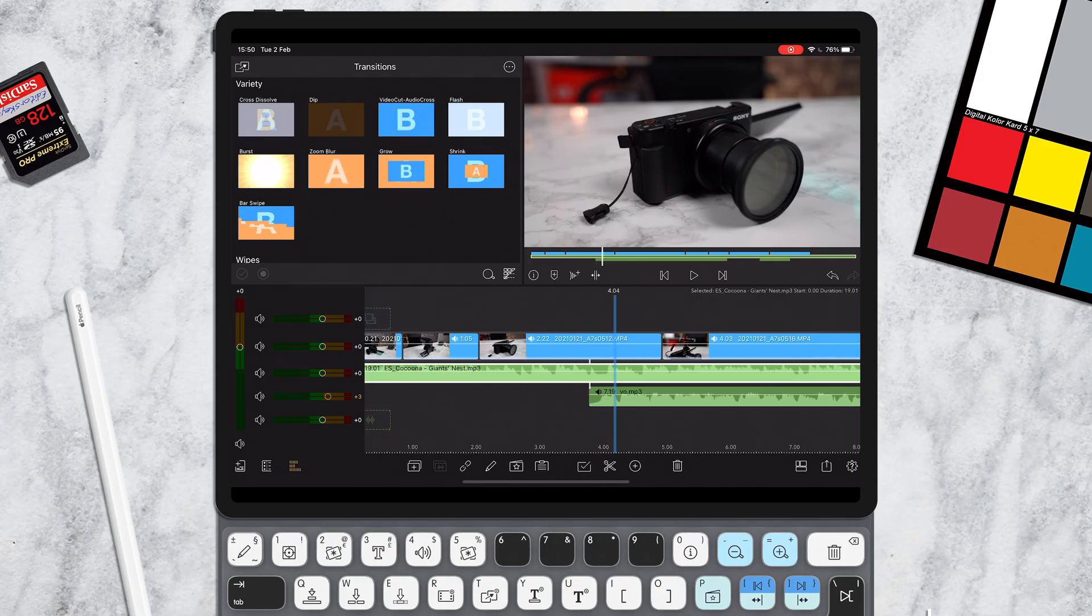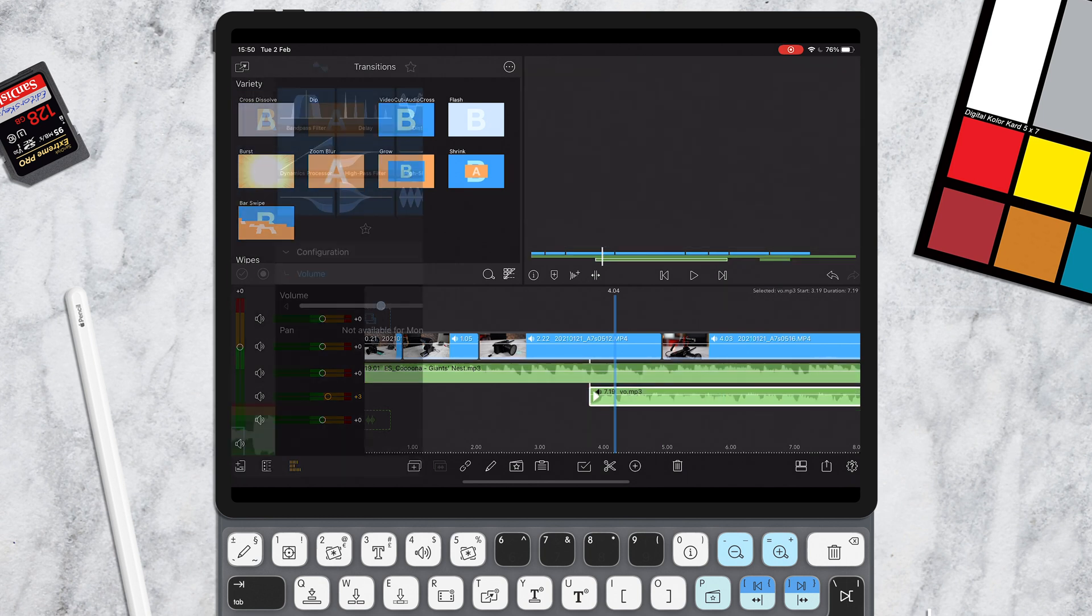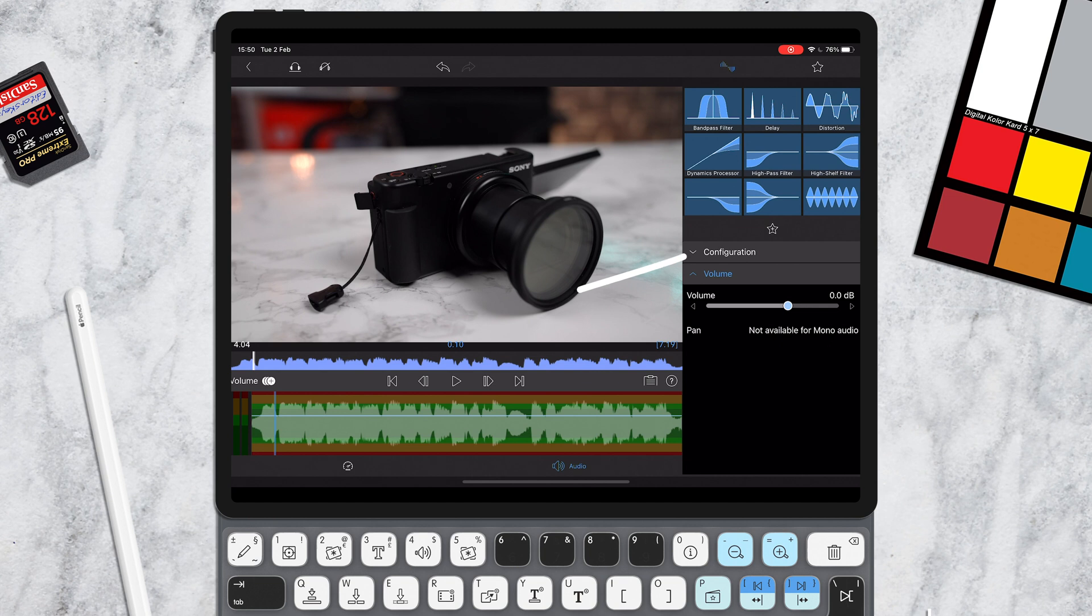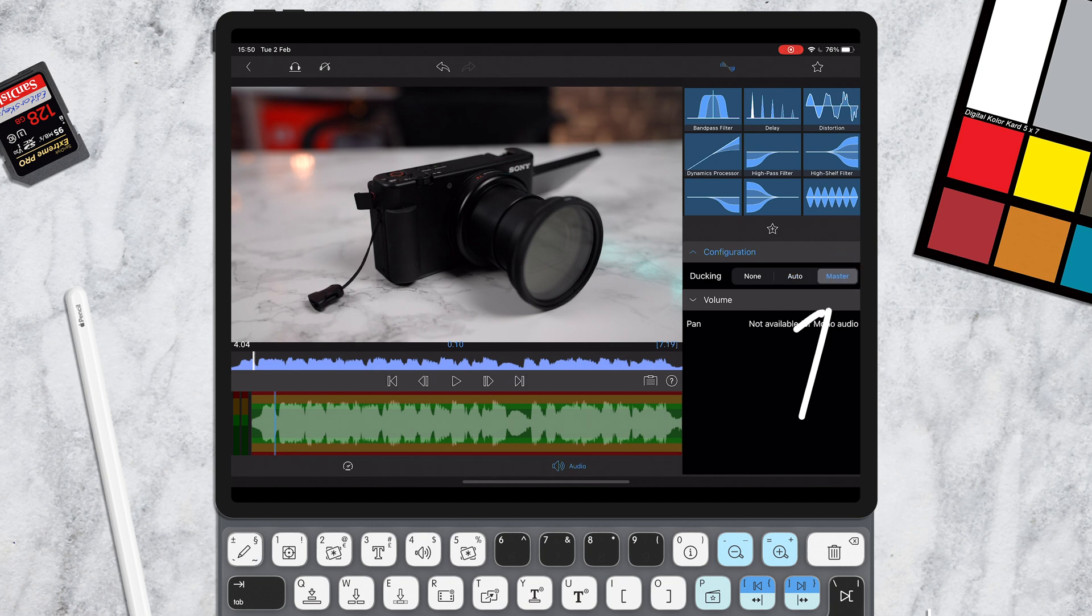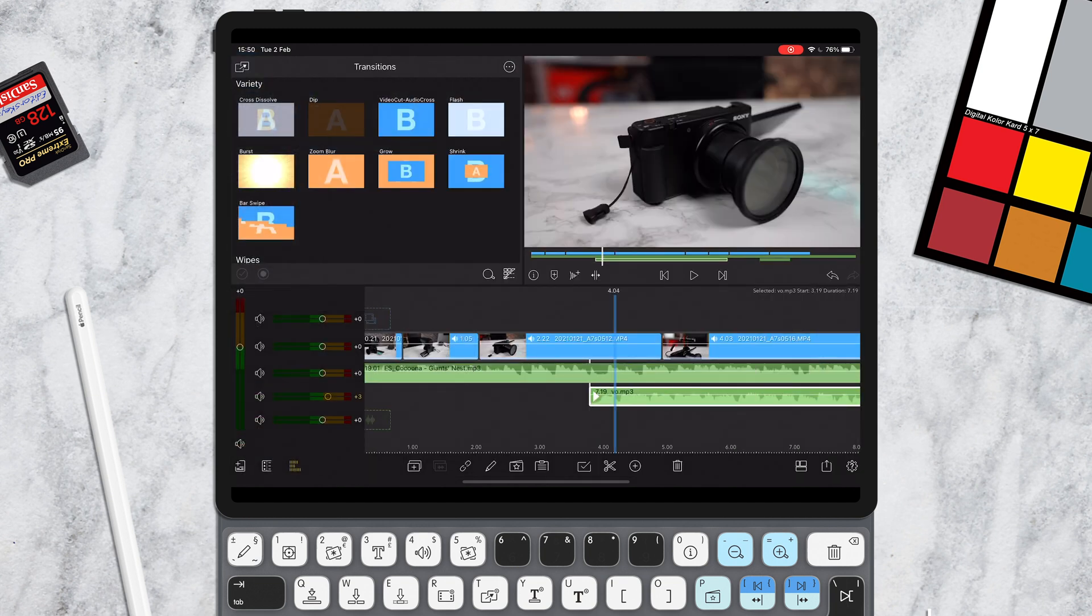Now you can add keyframes to do this, but there is an easier way. Now, how you can do it is you can use LumaFusion's automatic ducking features. So all we need to do is make this voiceover track the master track, because this is the one that's going to be in control. So simply double tap this track and then go to configuration. And then on the right hand side here, just change this to master.